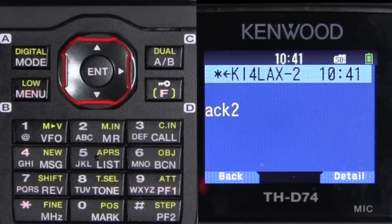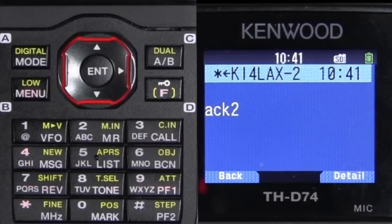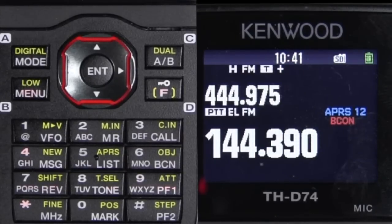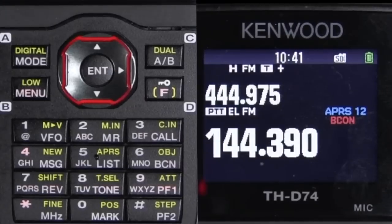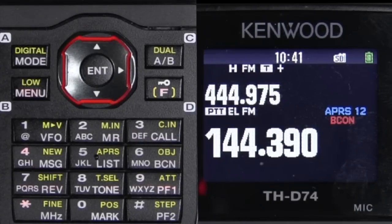W6GPS to KI4LAX-2. What happened there is we got an acknowledgement from my radio that I got the message, and then it pinged back. Because we have special call signs set for each other, both of our radios responded appropriately — we each heard each other's call sign announced to get our attention.